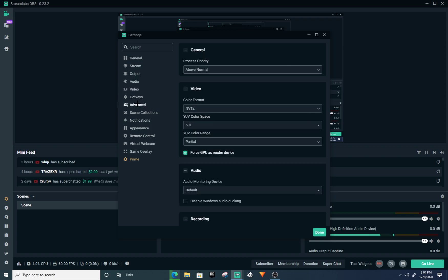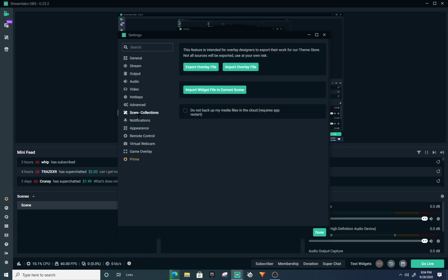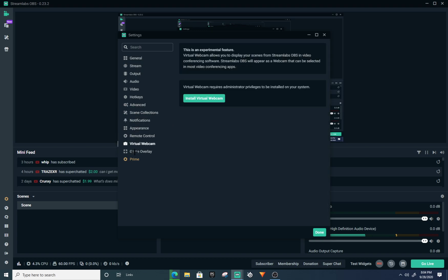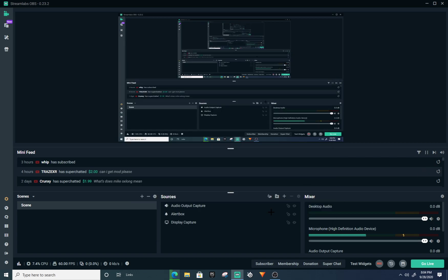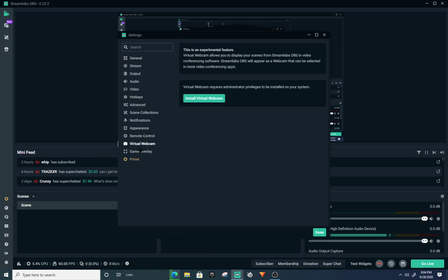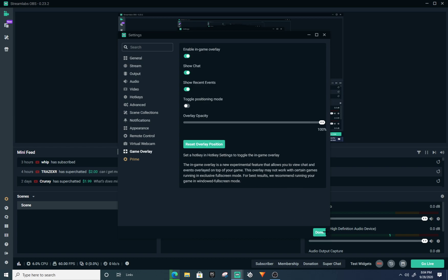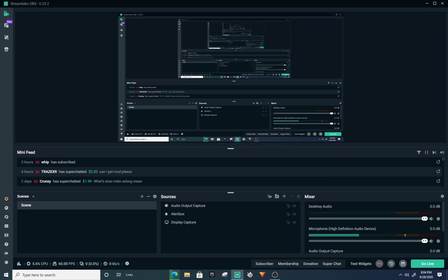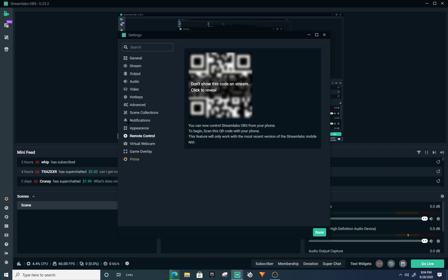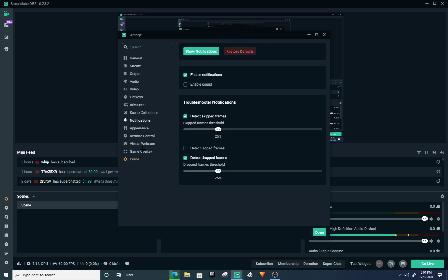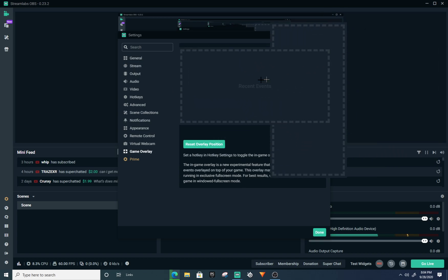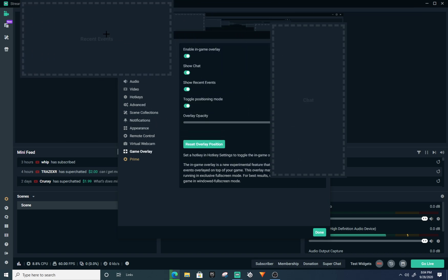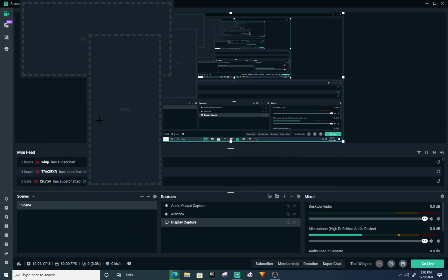Go to Game Overlay and enable Game Overlay so you can see the chat like this on screen. If something doesn't pop up right away, just toggle it off and back on and it should appear. If you do not have a second monitor, just toggle Positioning Mode and you can move the chat overlay wherever you want so you can see chat without looking at your phone.